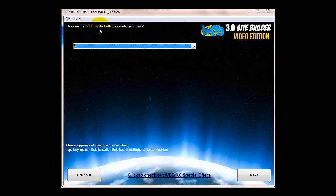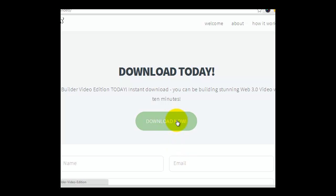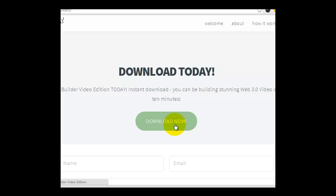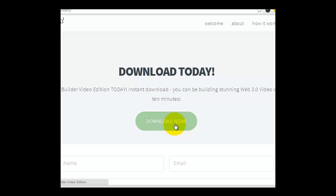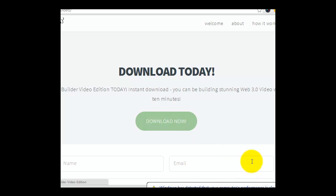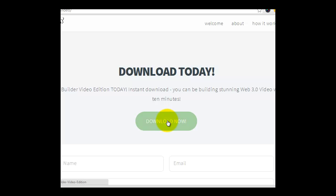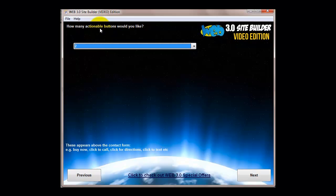Now the software asks you how many actionable buttons would you like. These will be the buttons above the contact form. In the original version of the software you just had one button, but in this new updated version you have the option of having up to five buttons. They can all have whatever action you want: click to call, click for directions, click for SMS, click through to a website. You can make them into buy now buttons by putting the buy now code in.